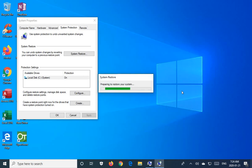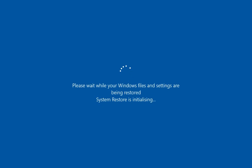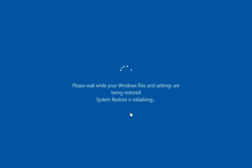And then we get our preparing to restore your system dialogue here. The system will restart when it's ready. And then you may get this notification about waiting. And this bit here where it says system restore is initializing quite often takes a long time. So don't think it's stuck.